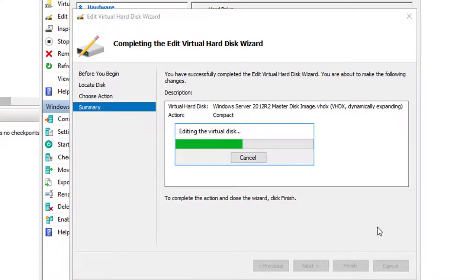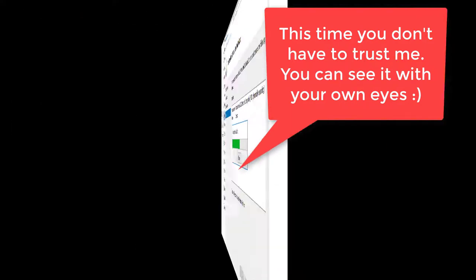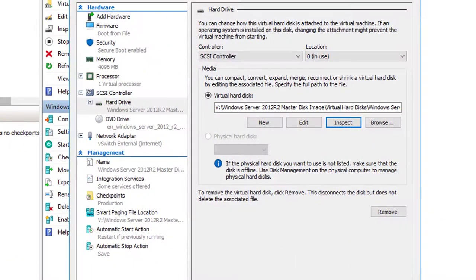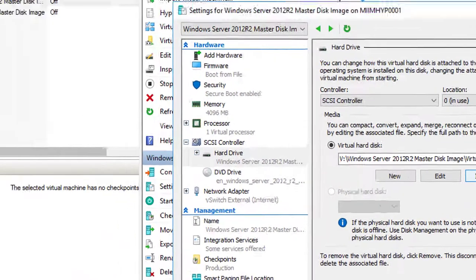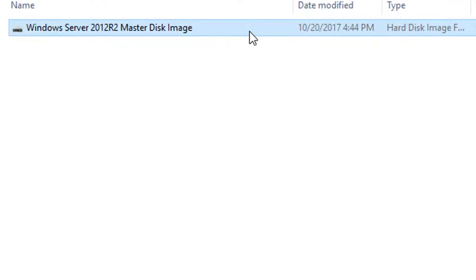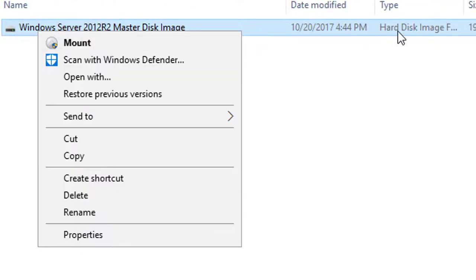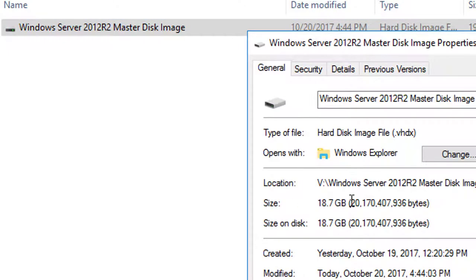Now that it's run a second time, we'll click Inspect. You can see we're now at 18.79 gigs. Coming over here, we can also see just by the size that it's been reduced. Let's go into Properties. There we are, 18.7 gigs. Hope this helps. Take care.